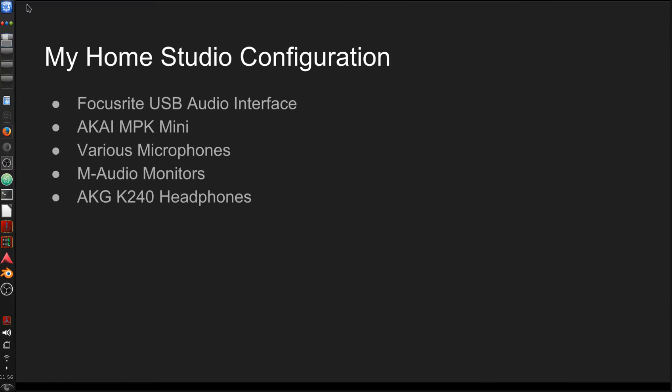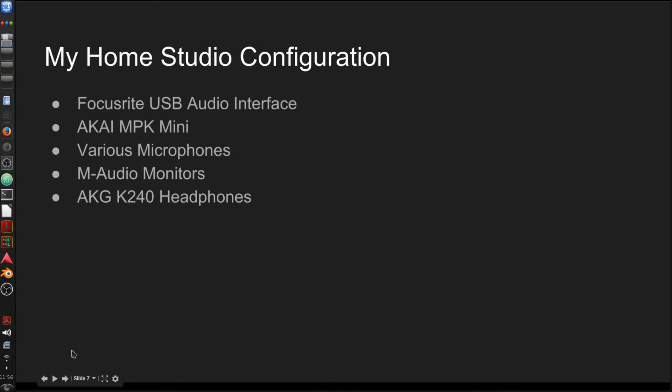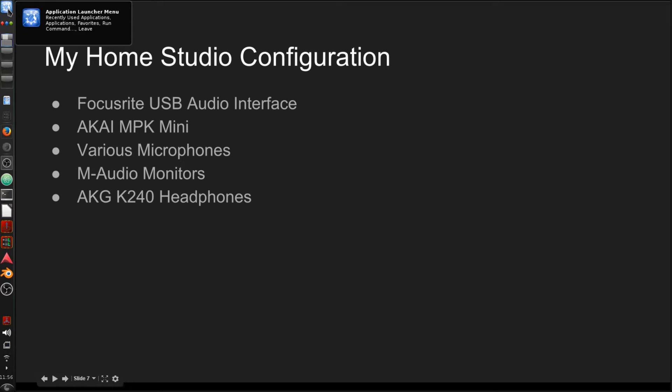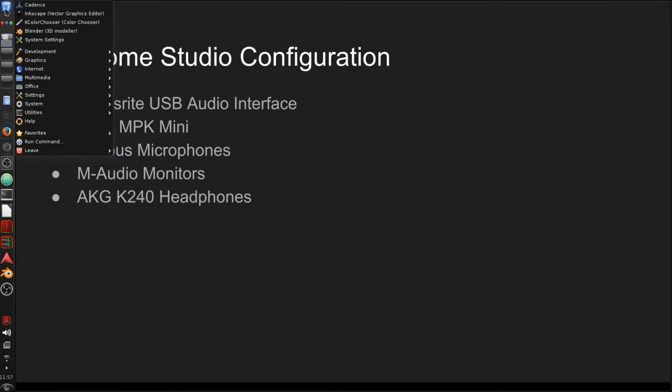So once you have that installed, you're going to see desktop configuration pretty similar to what I have. I've made some changes here, obviously. So you're not going to see everything that you see here on my desktop. But one thing you will see for sure is this application launcher menu. I use the very basic menu. You can click on this here.